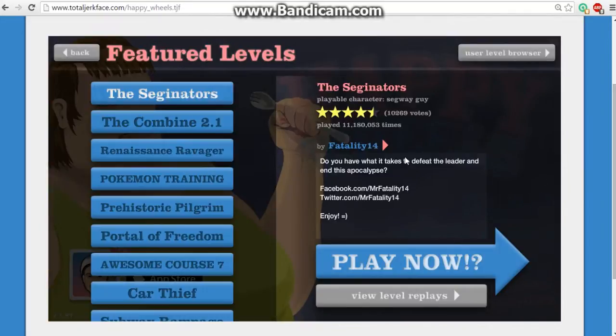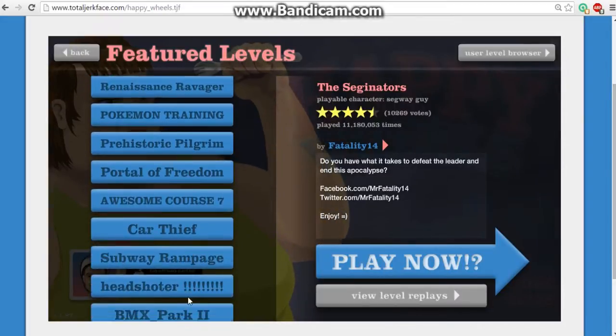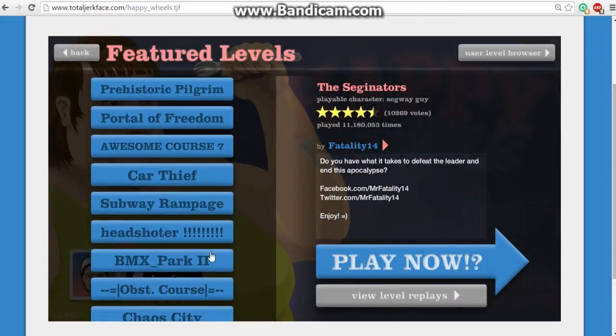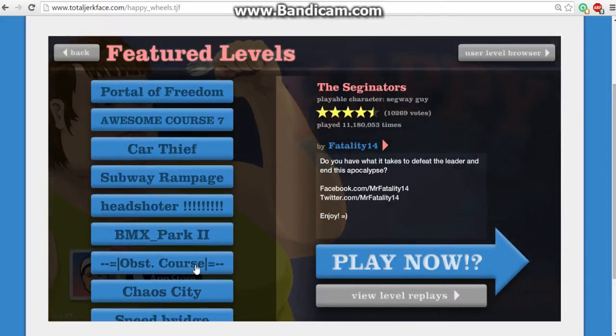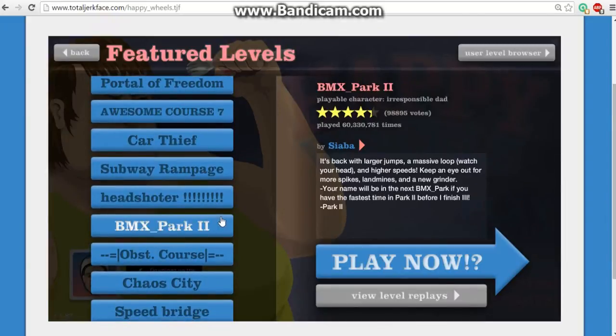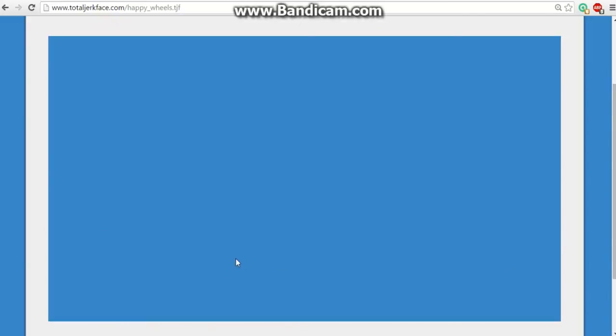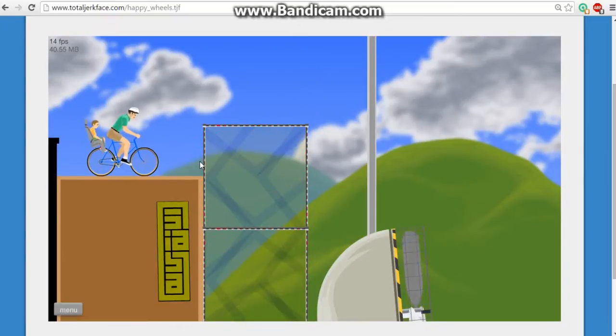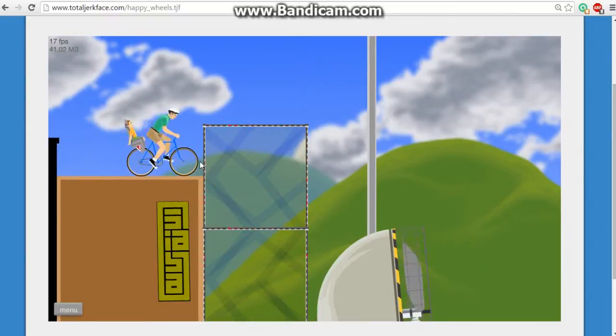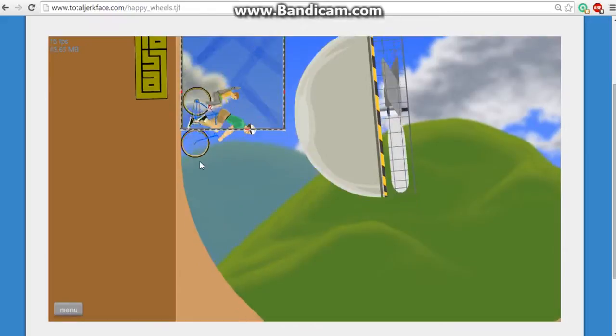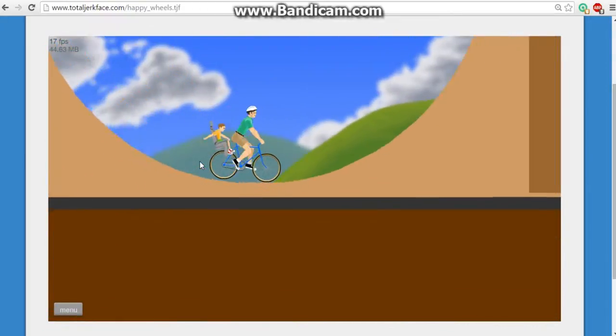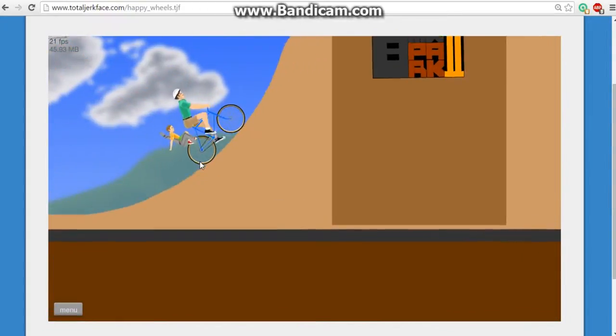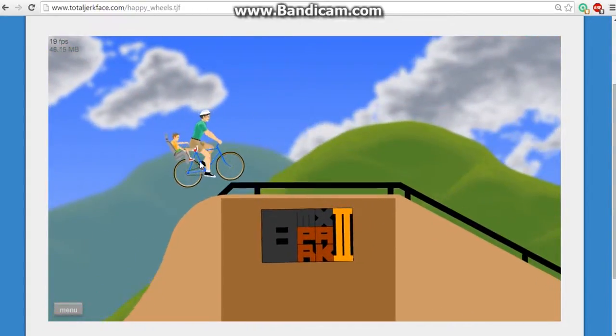But today we're just going to be doing some simple levels. I always in all of my episodes do the BMX Park one because the BMX Park one is actually one of my favorite. So it might be a little laggy but hopefully you guys can be able to handle it.